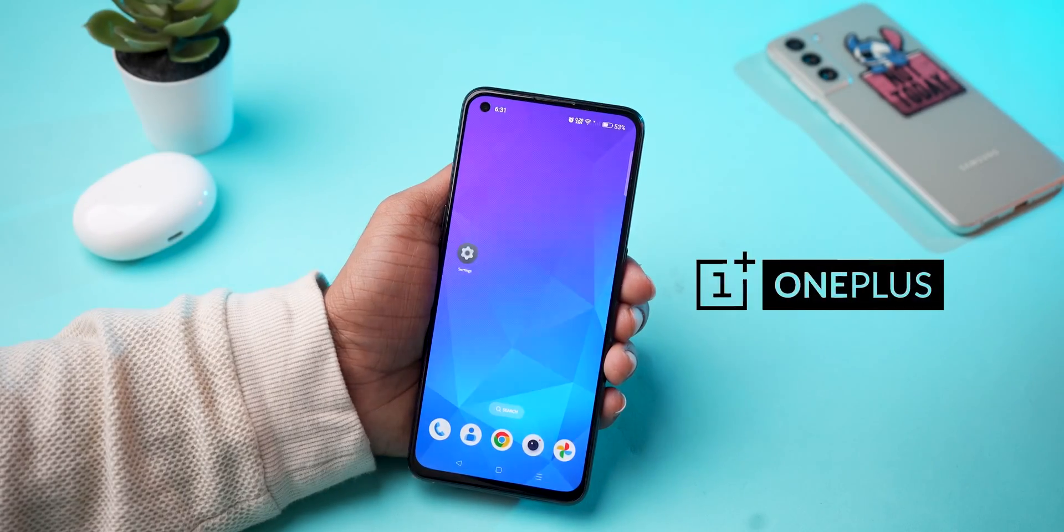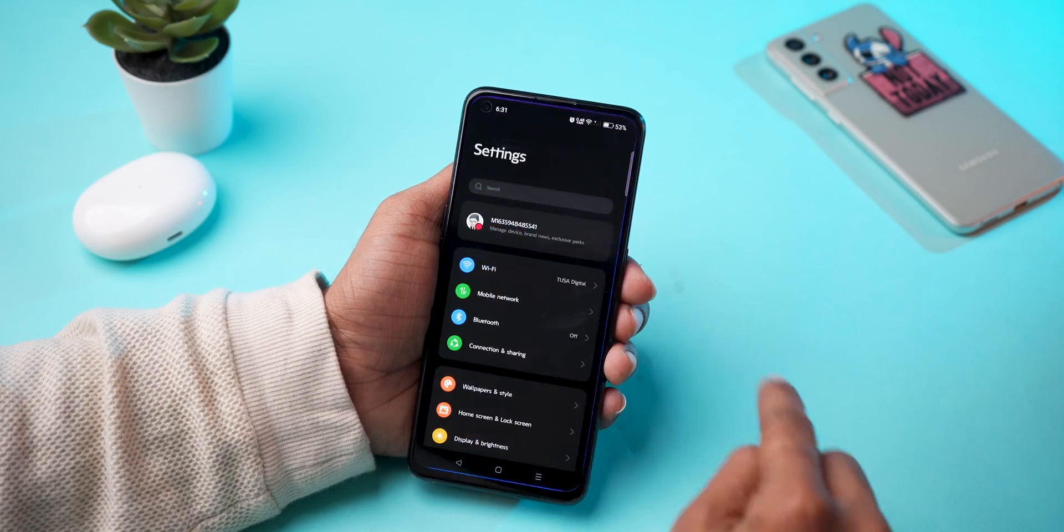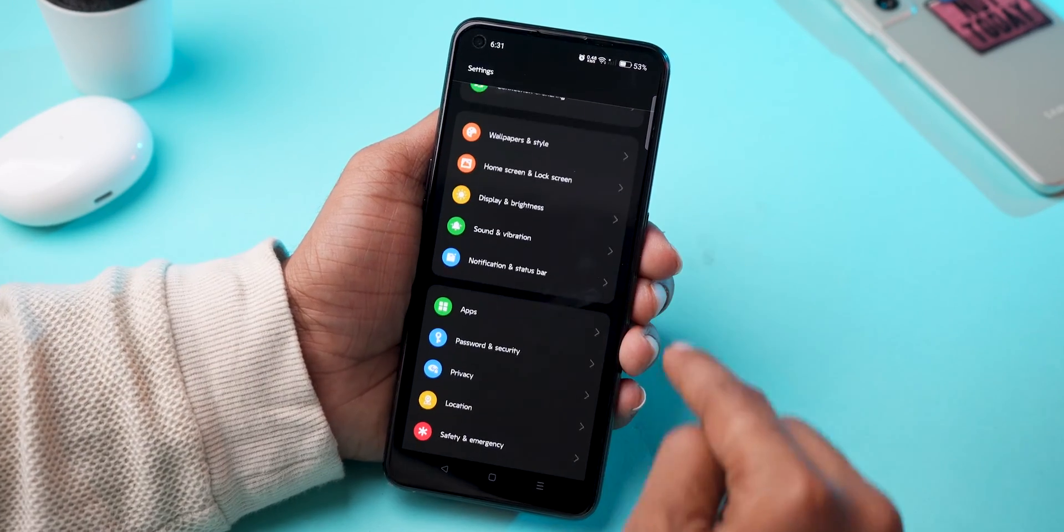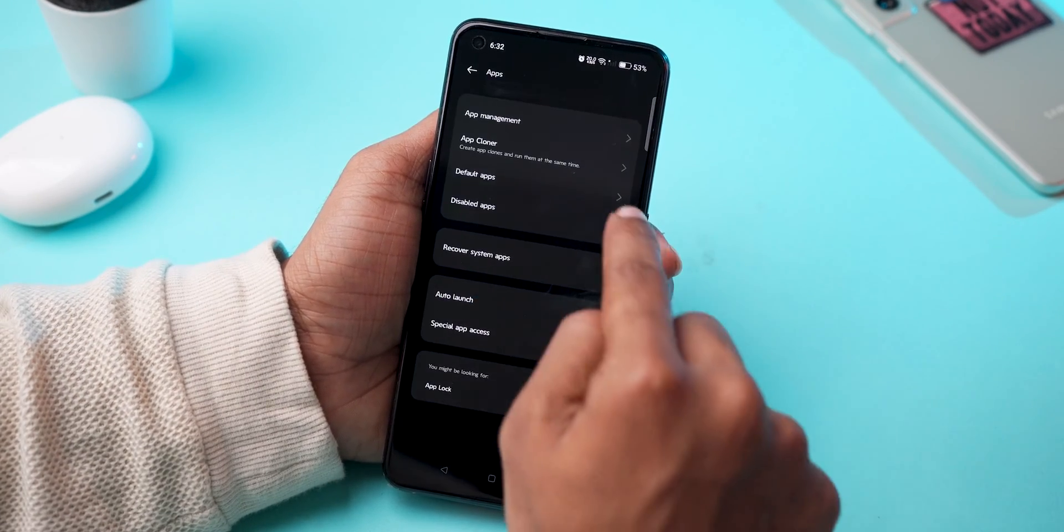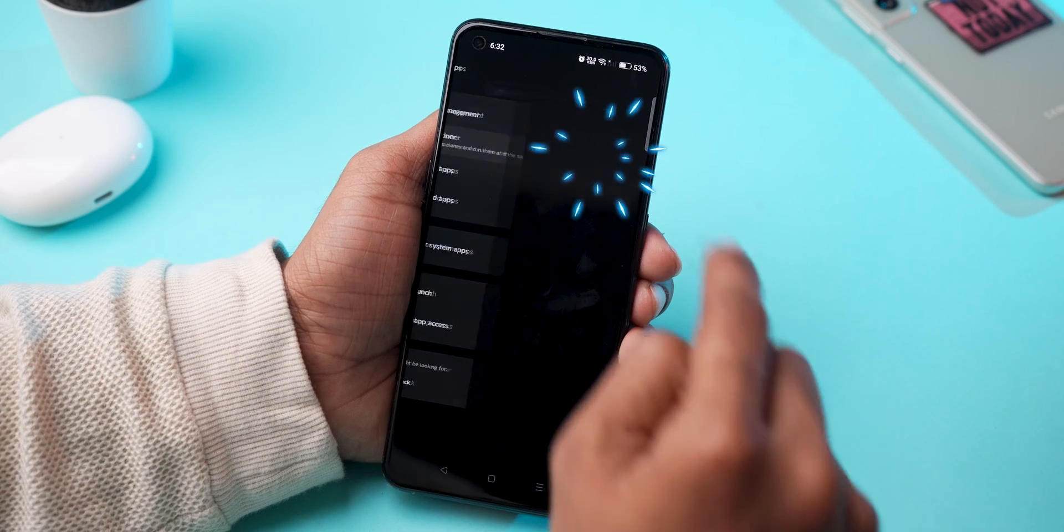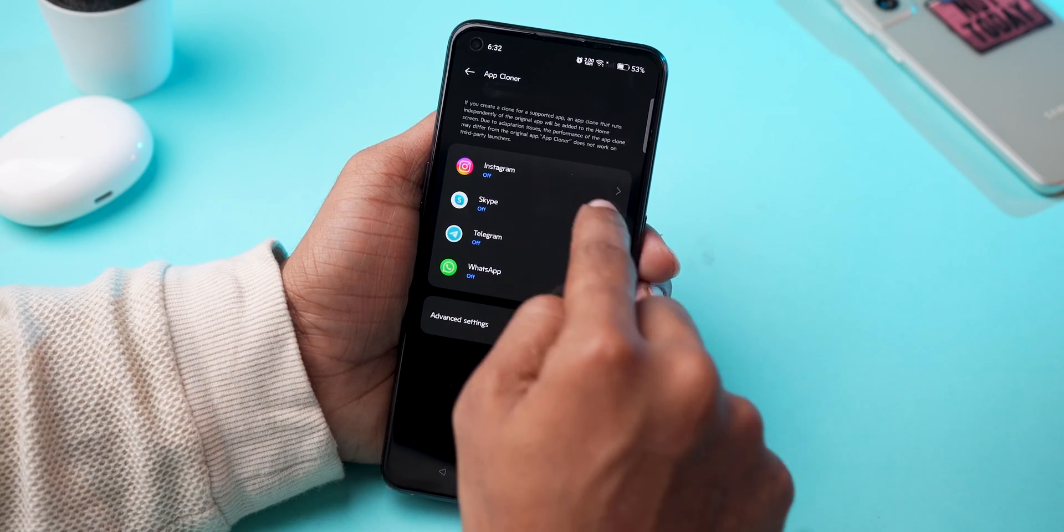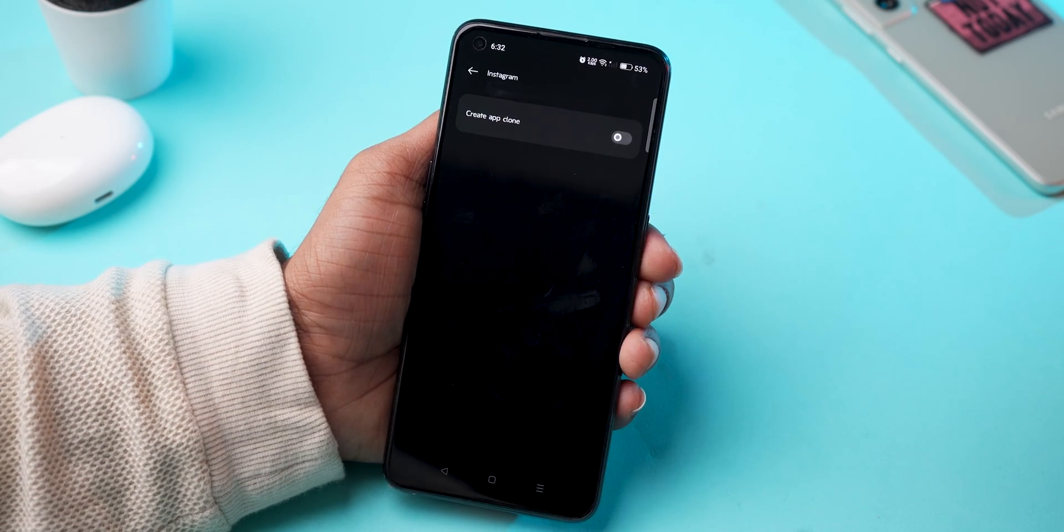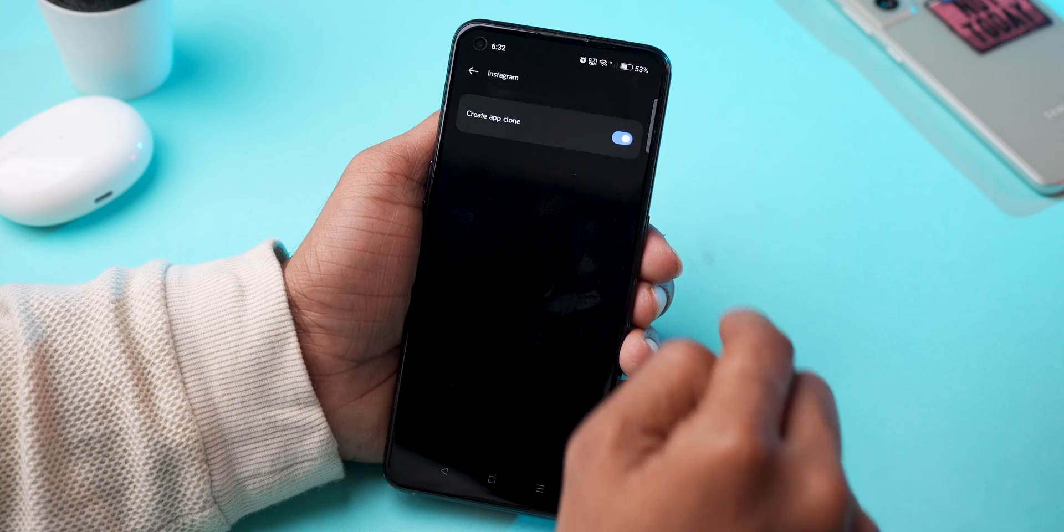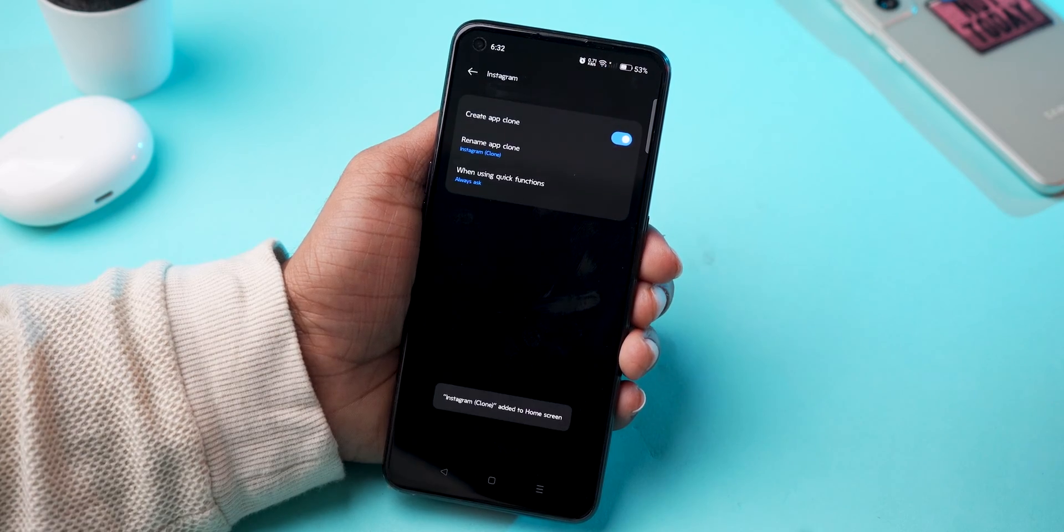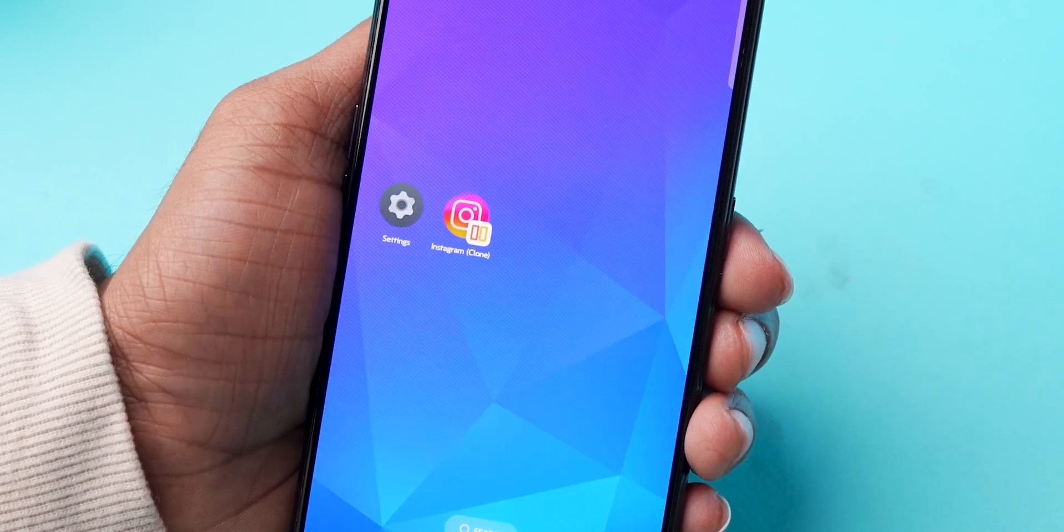For OnePlus phones, go to Settings, select Apps, tap on App Cloner. Select the app you want to create a clone of, tap Create Clone. A second copy of the app will be created in your app drawer.